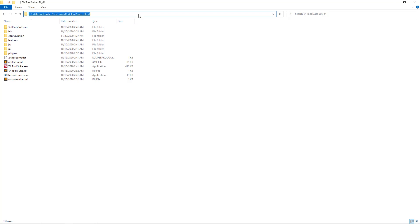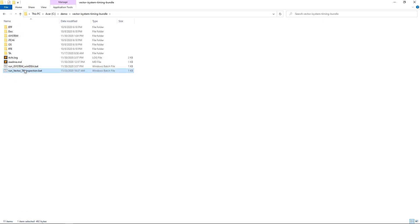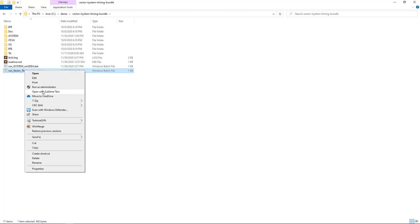In my case, it's under C, TA, TA Tool Suite and then it's the TA Tool Suite x86-64 directory.